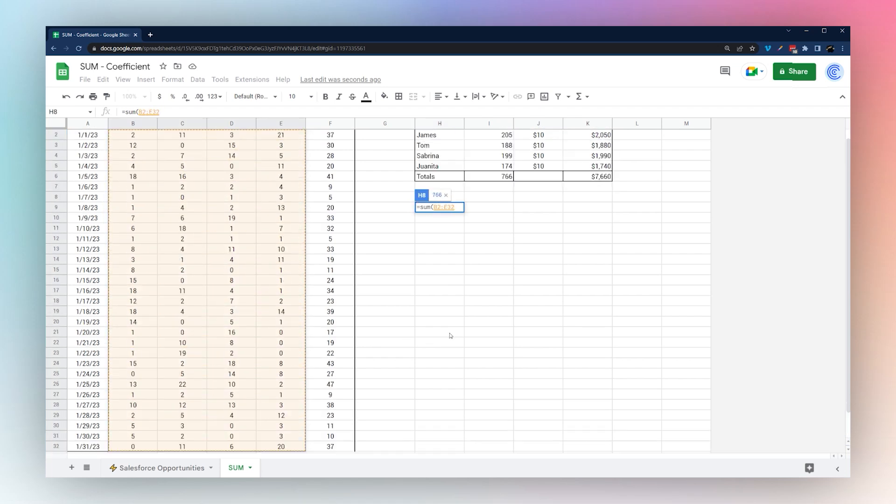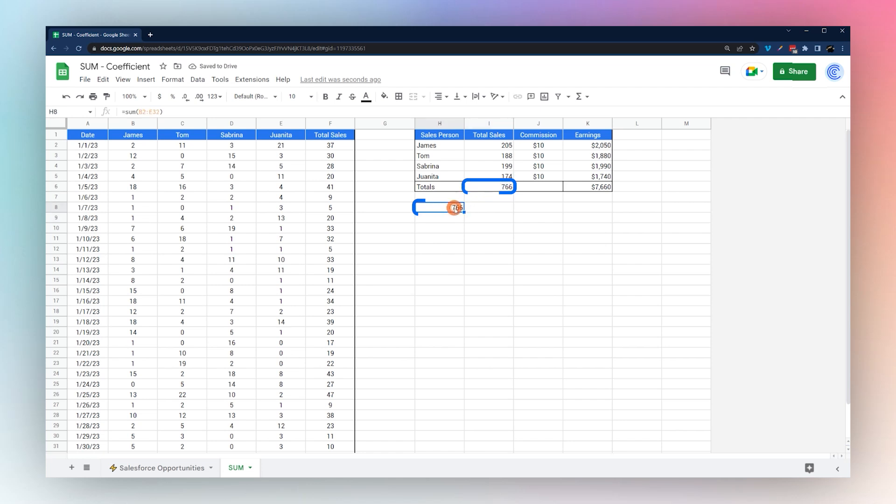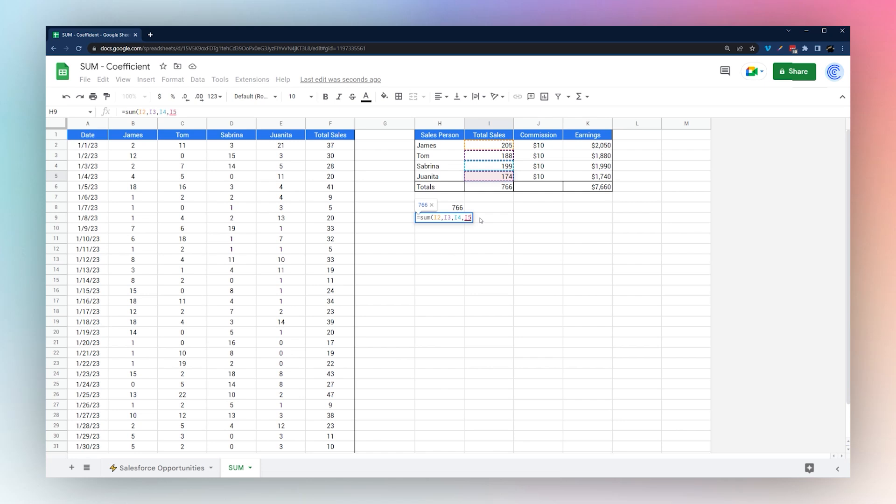You can use SUM to add up multiple columns and rows to get that total. You can see that matches our total sales there. You can also pick different cells to add like this, and these could be scattered cells.